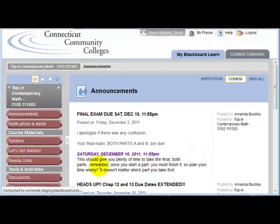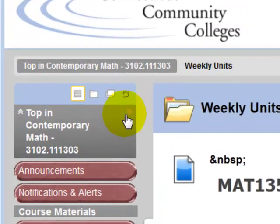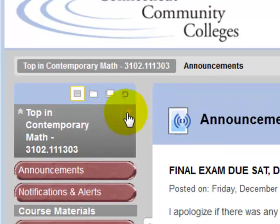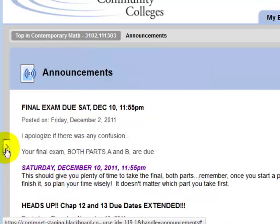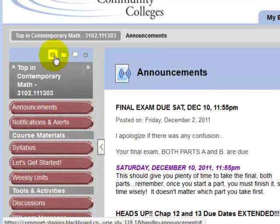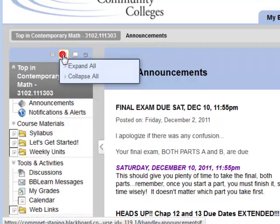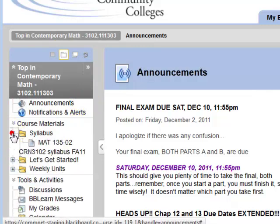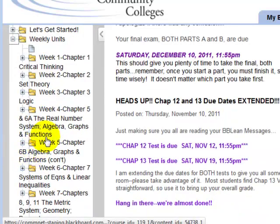If you've navigated to a particular page in a course and want to return to the course entry point, click the right-pointing arrow to go back to the course entry page. To hide the course menu, click the small arrow; click it again to unhide it. It's also helpful to check out the various menu display options. For example, in Folder View, you can expand or collapse any folder or module to navigate directly to any item in the course.